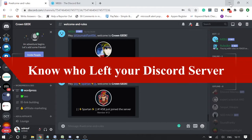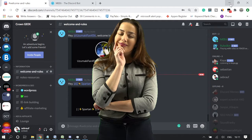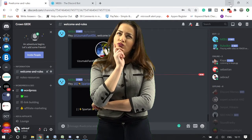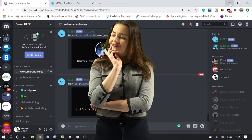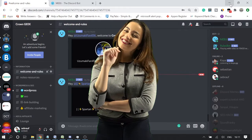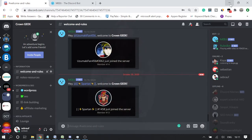We try to create different strategies to add more and more people to our Discord server, but many people have emailed me asking how to know which users are really leaving their server — because you do not get any official notification from Discord about who left your server.